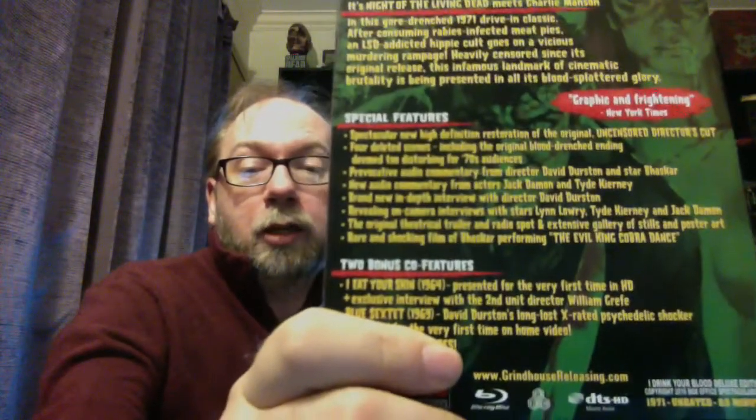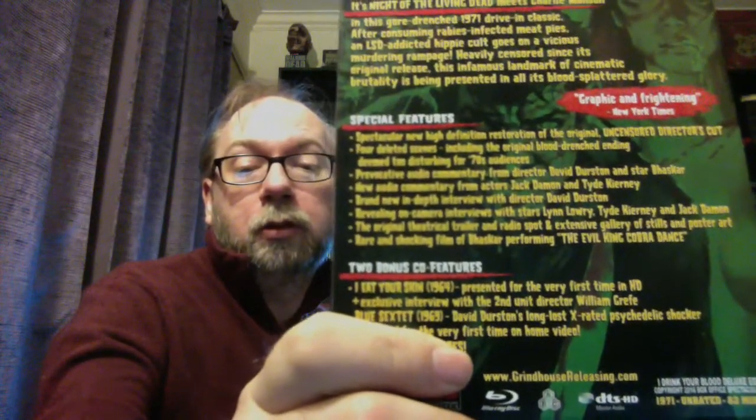It's embossed, it's got some crazy greatness on it. We've got a new HD restoration, deleted scenes including the original blood-drenched ending deemed too disturbing for 1970s audiences, provocative audio commentary from director David Durston and star Bhaskar, that must have been the leader of the cult. A new audio commentary from actors Jack Damon and Tyde Kierney, brand new in-depth interview with the director, revealing on-camera interviews with the stars, original theatrical trailers, radio spots, and an extensive gallery of stills and posters.